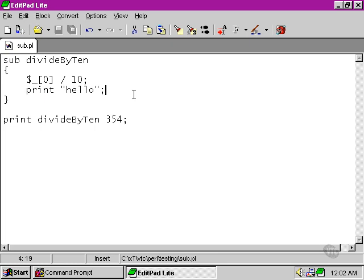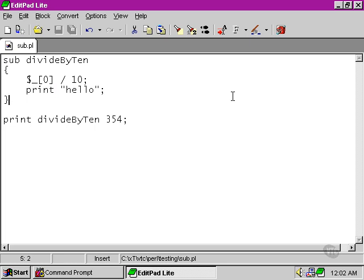What is returned is the return value of the print function, and the print function returns simply one on success and nothing on failure. So that's where that one came from.